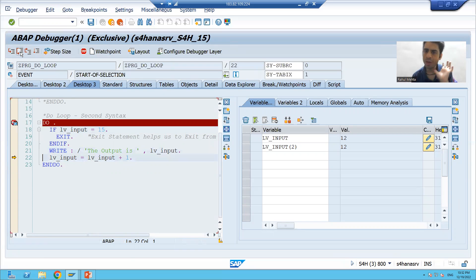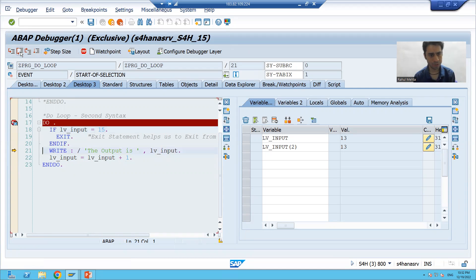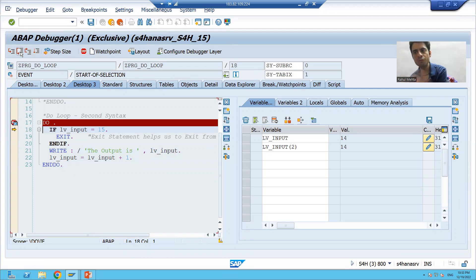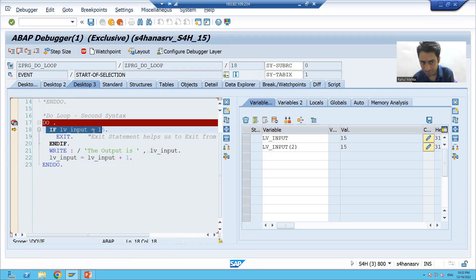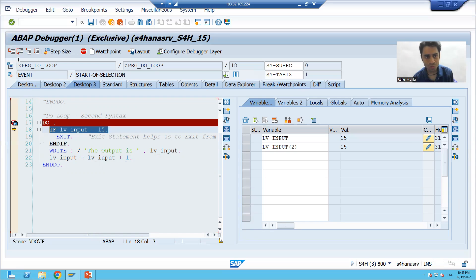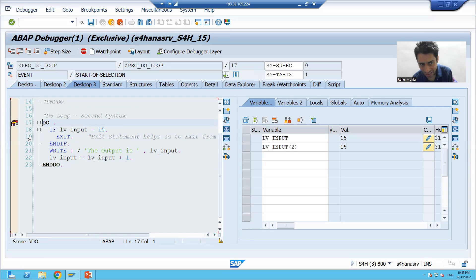Now 11 plus 1 is 12 — is 12 equal to 15? No, it will print 12. Then 13 — is 13 equal to 15? No, print 13. Then 14 — is 14 equal to 15? No, print 14. Now 14 plus 1 is 15 — is 15 equal to 15? Yes! This IF condition is true, so the EXIT statement will execute. Control came out from the DO loop without executing further statements. The DO loop has ended and this is the output.